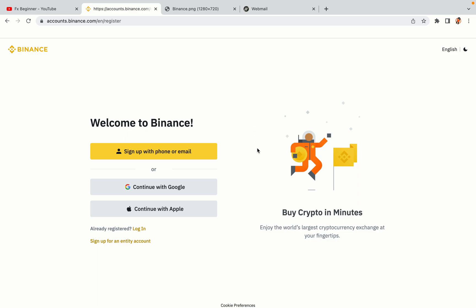You have three options to register an account on Binance: the phone and email option, Google account option, and the Apple account option. In this tutorial we are going to use the phone and email option.